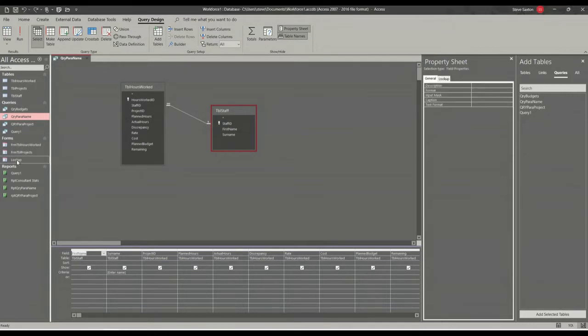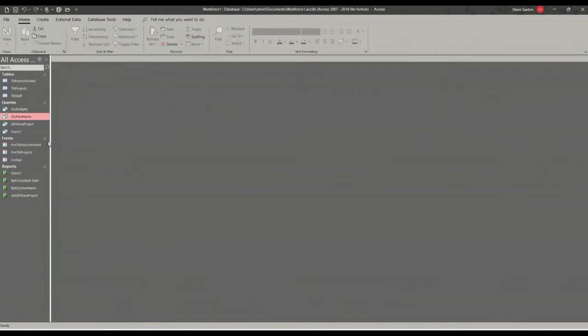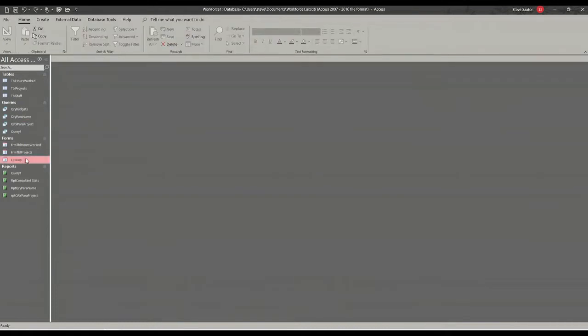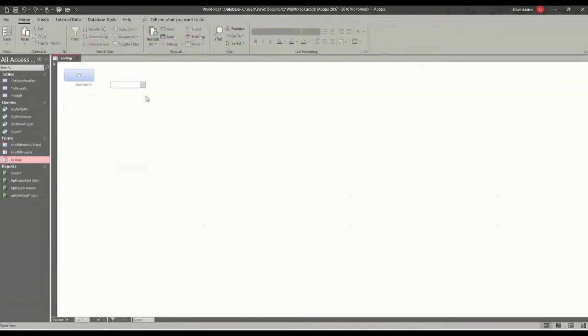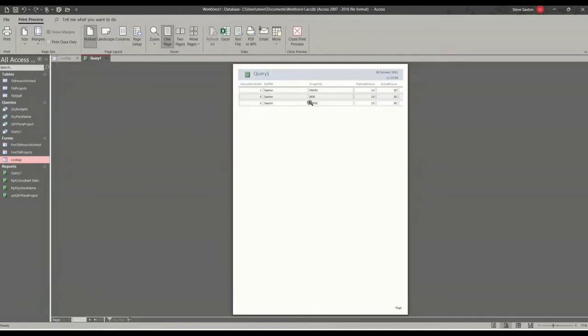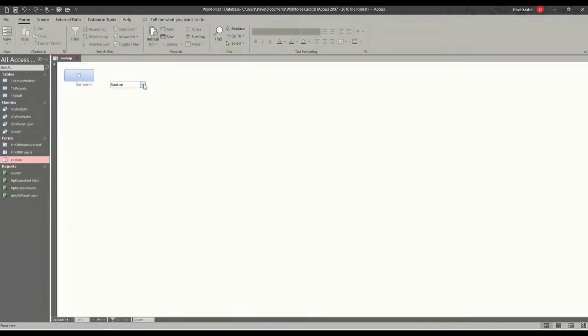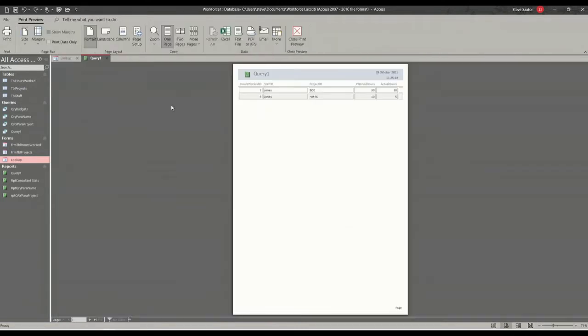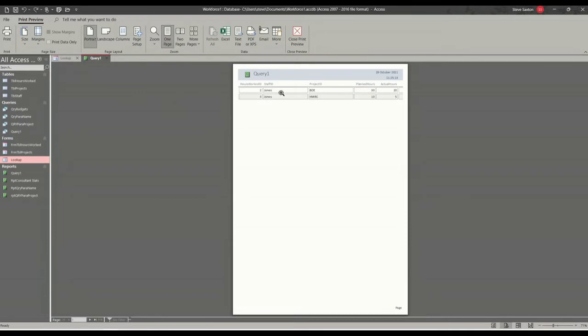So I've got one set up already, this form called lookup. I'll close this down. So basically I select a person and then I can click this button and it will run a report for that person, so this Saxton. Close that, pick a different person, Jones, run the report, Jones.